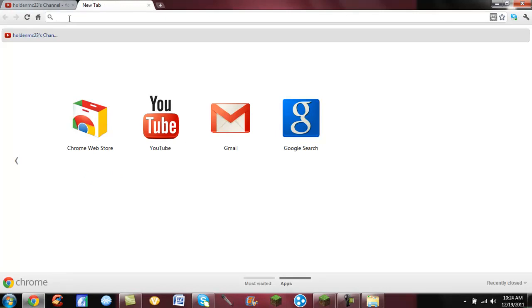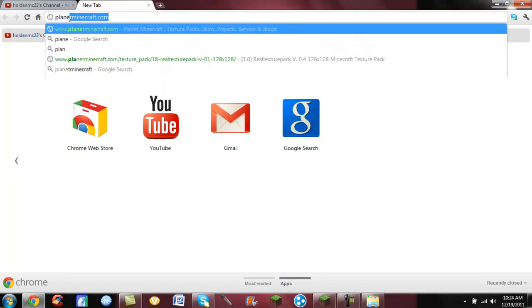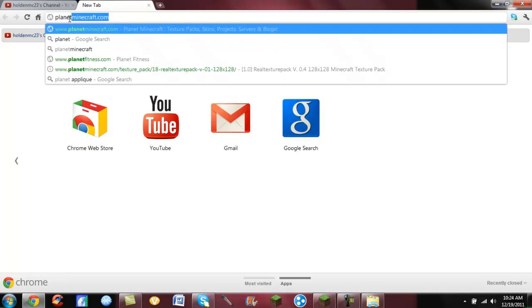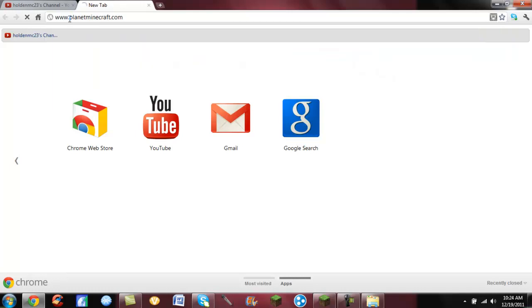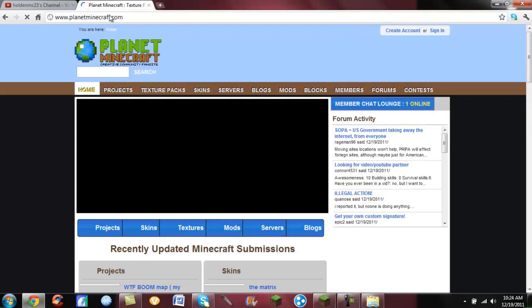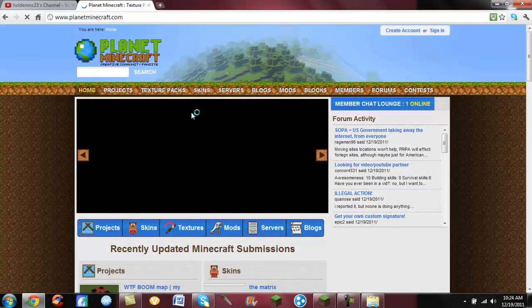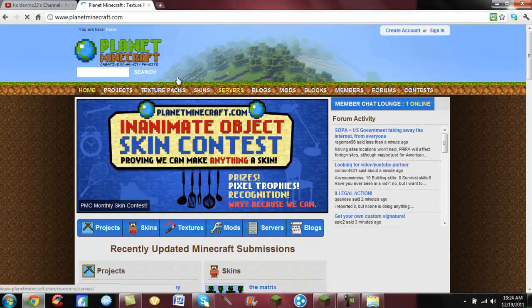You're going to open up a new tab, and in my opinion you use Planet Minecraft, but you can go to Minecraft forums or there's a bunch of different Minecraft websites you can go to to find them, but my favorite is planetminecraft.com.